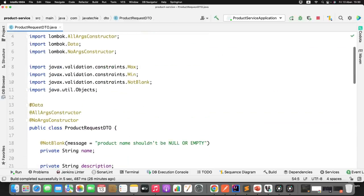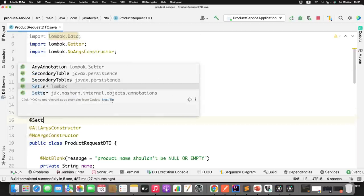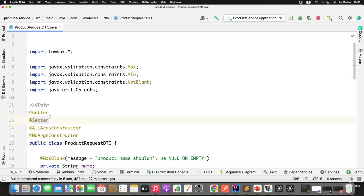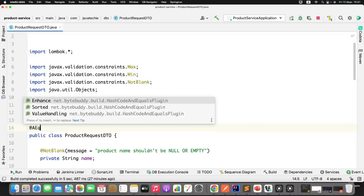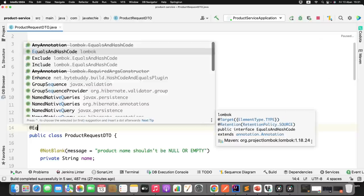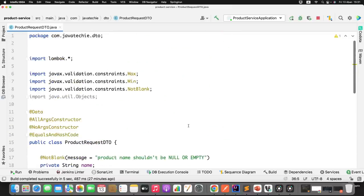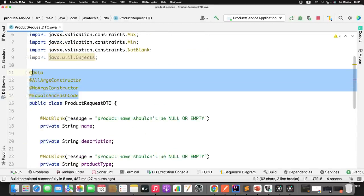If you don't want both getter and setter, use @Getter or @Setter individually. The @Data annotation also includes toString by default. If you want both getter and setter rather than defining them individually, use @Data. You can also use @EqualsAndHashCode to replace your overridden equals and hashCode methods. With just a few annotations, you can avoid plenty of lines of code across all your entity and DTO classes.